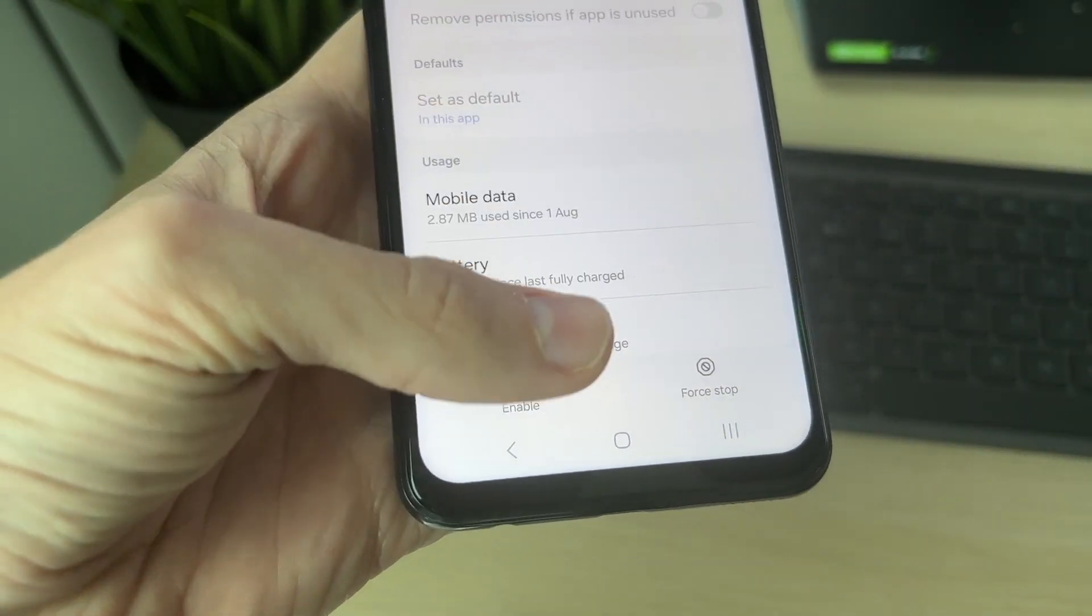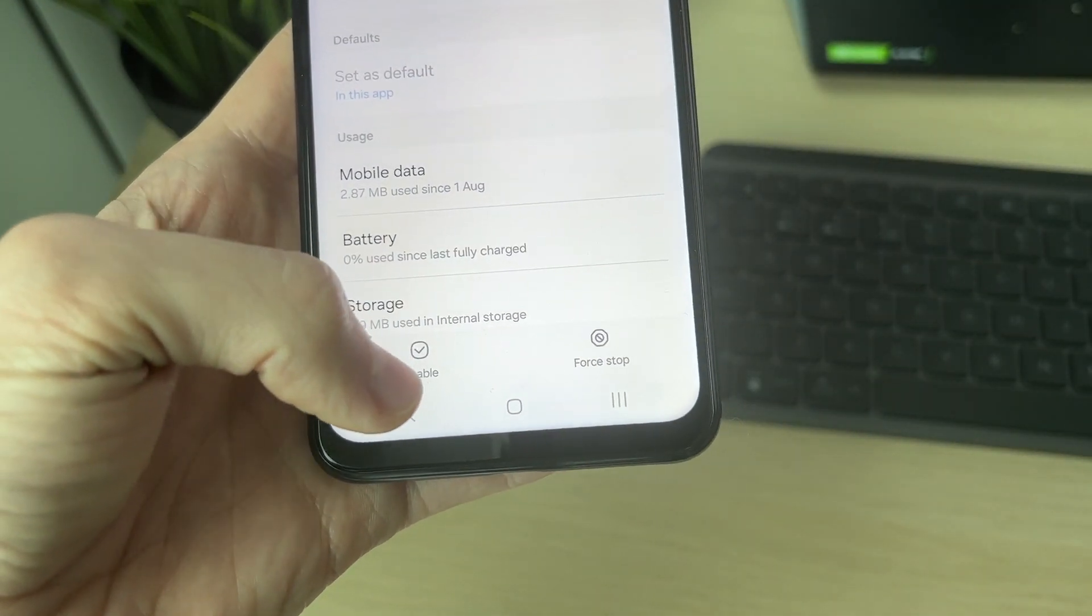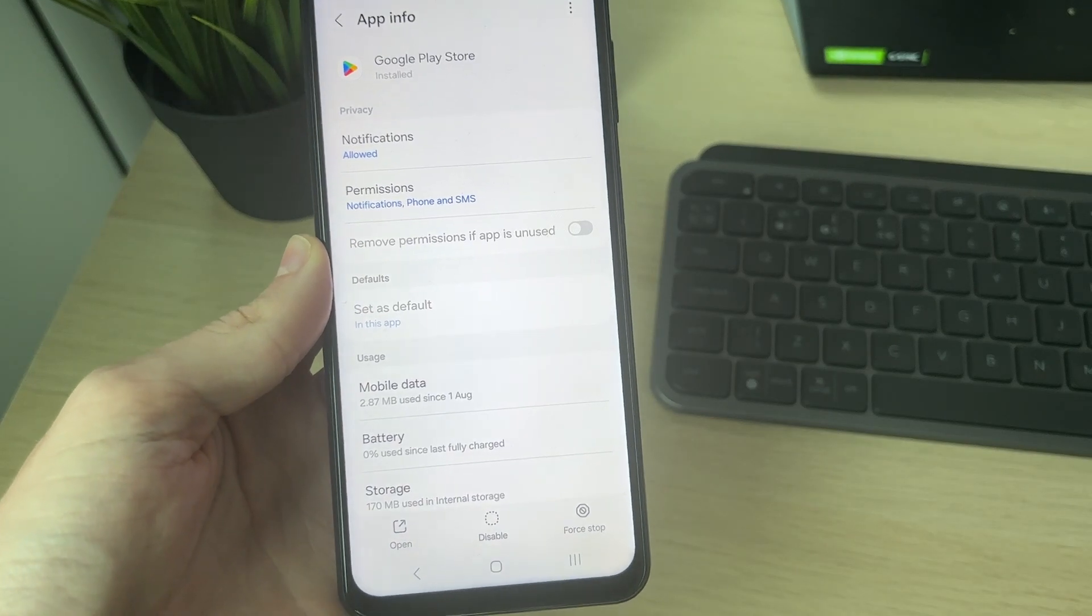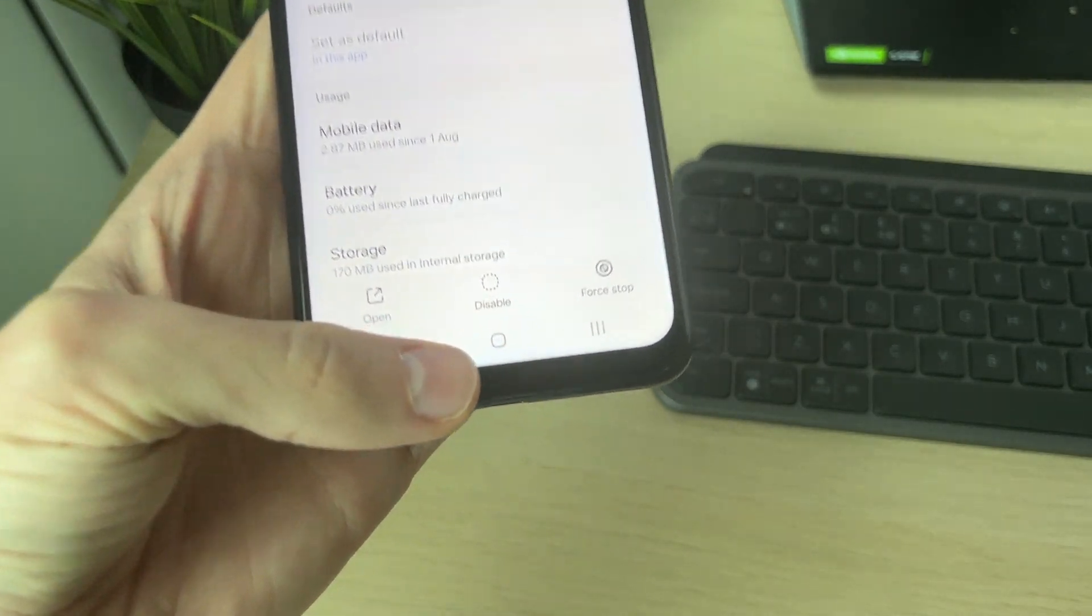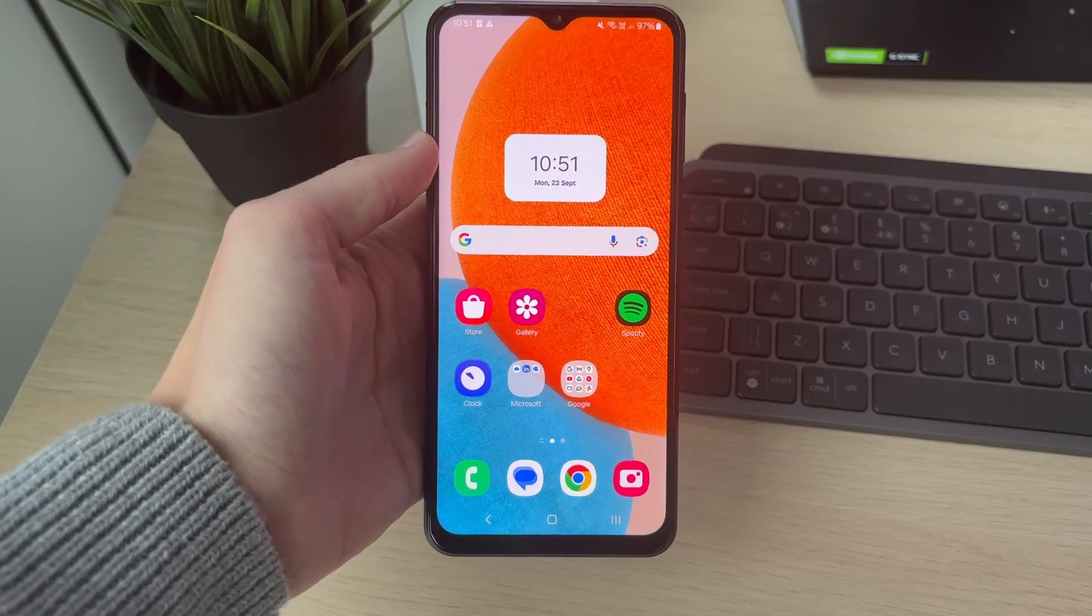Click on it, and at the bottom left you'll see the option for Enable. Click there and it will enable the app. As you can see, it now says Disable.